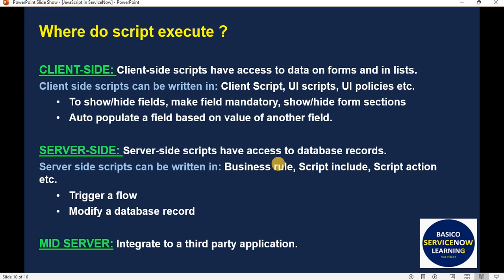Another scripting area is the mid server. If you need to integrate with a third-party application, you can write a script there as well. For example, with a scripted REST API, you also need to write code.